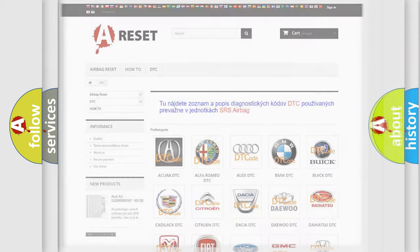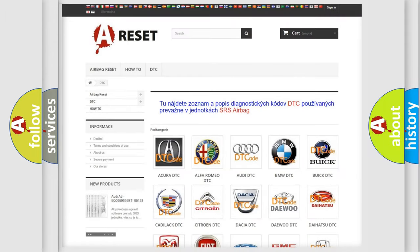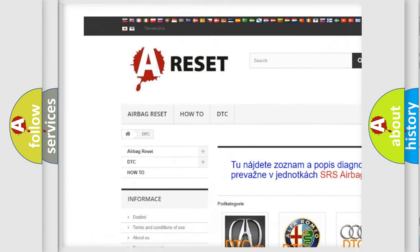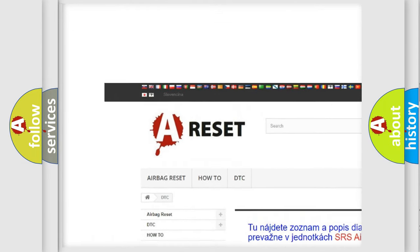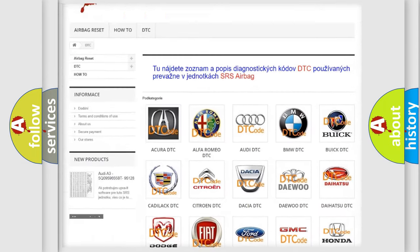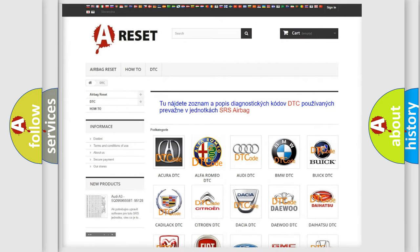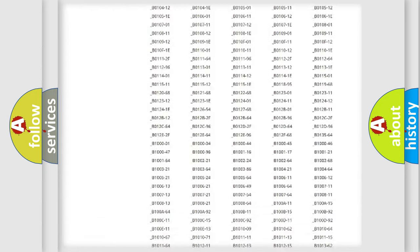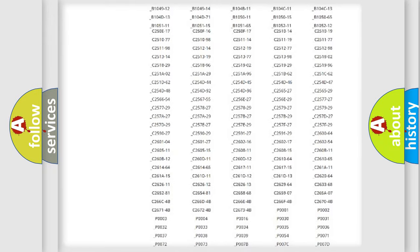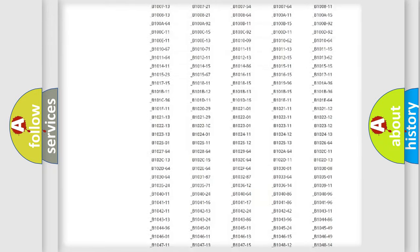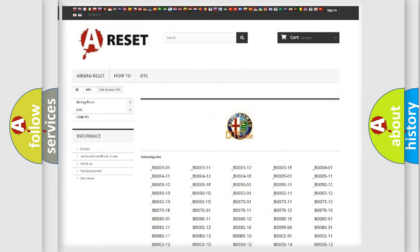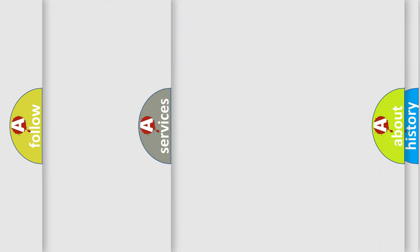Our website airbagreset.sk produces useful videos for you. You do not have to go through the OBD2 protocol anymore to know how to troubleshoot any car breakdown. You will find all the diagnostic codes that can be diagnosed in Alfa Romeo vehicles.